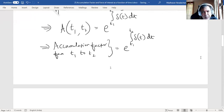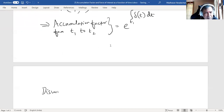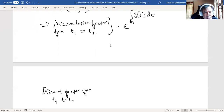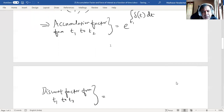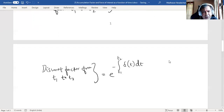Now, this is the accumulation factor. That means our discount factor from t1 to t2 will be the reciprocal of this. So I can simply write it as e to the power of minus the integral from t1 to t2 of delta(t) dt — just taking the reciprocal of the accumulation factor expression.